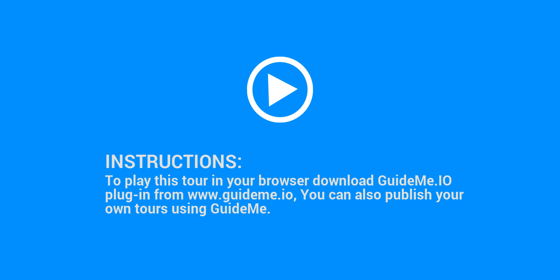Instructions: To play this tour in your browser download GuideMe.io plugin from www.guideme.io. You can also publish your own tours using GuideMe.